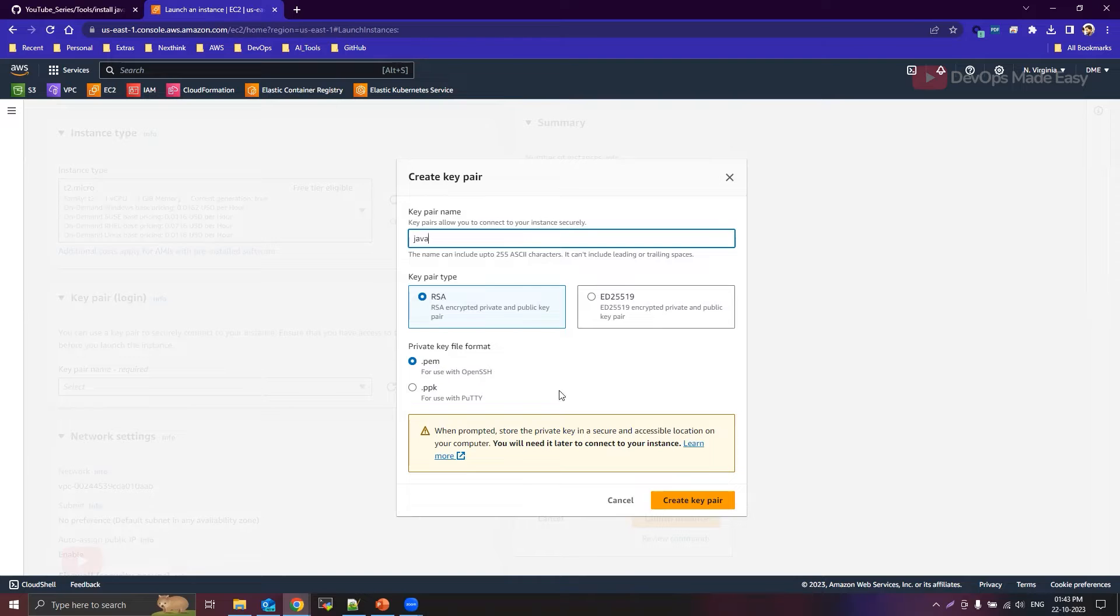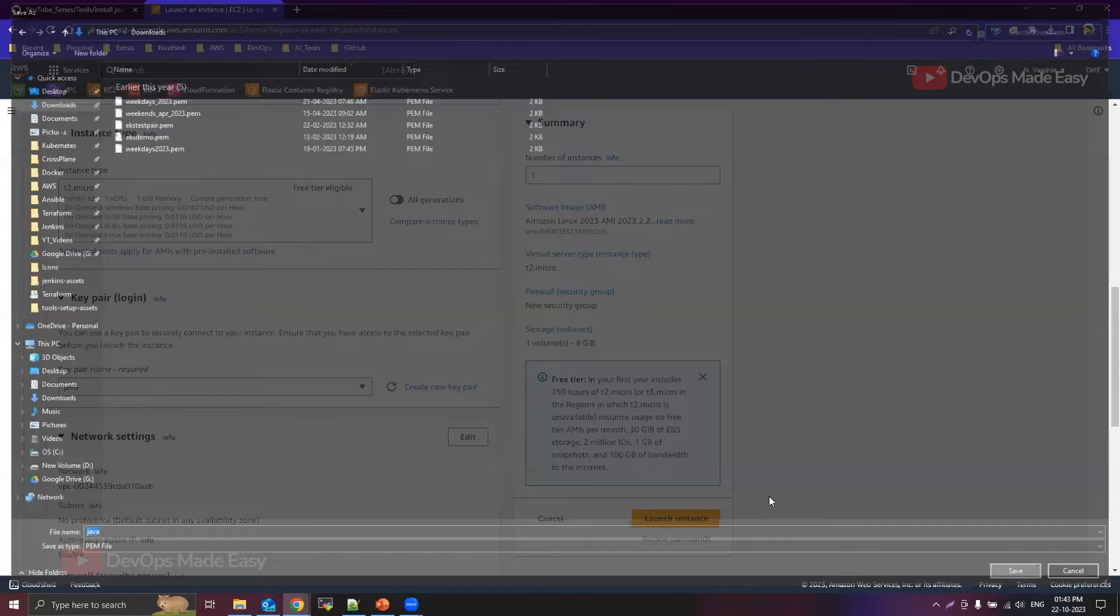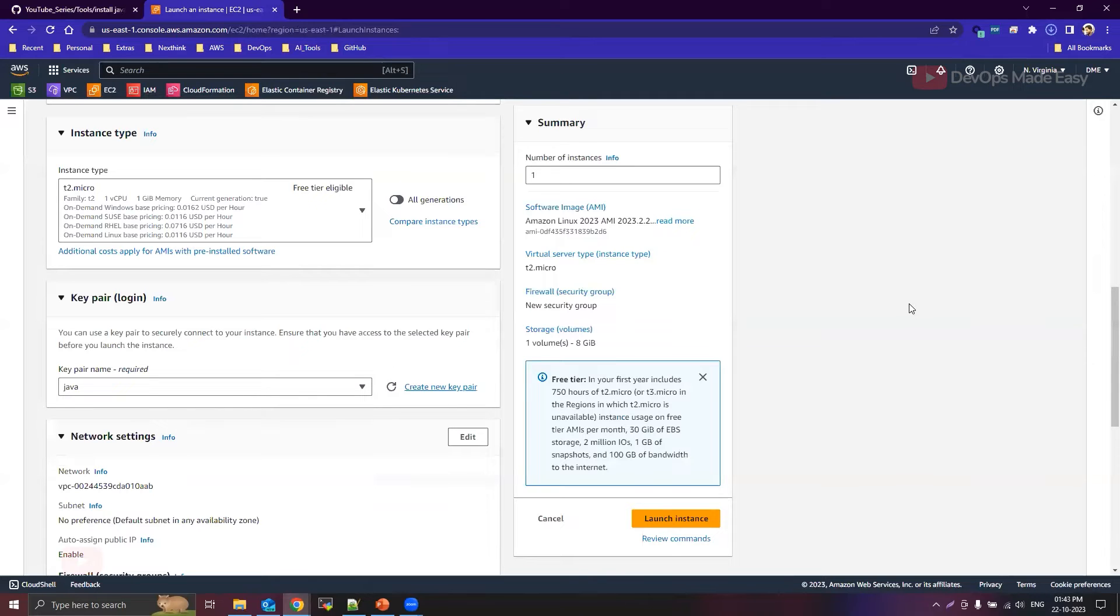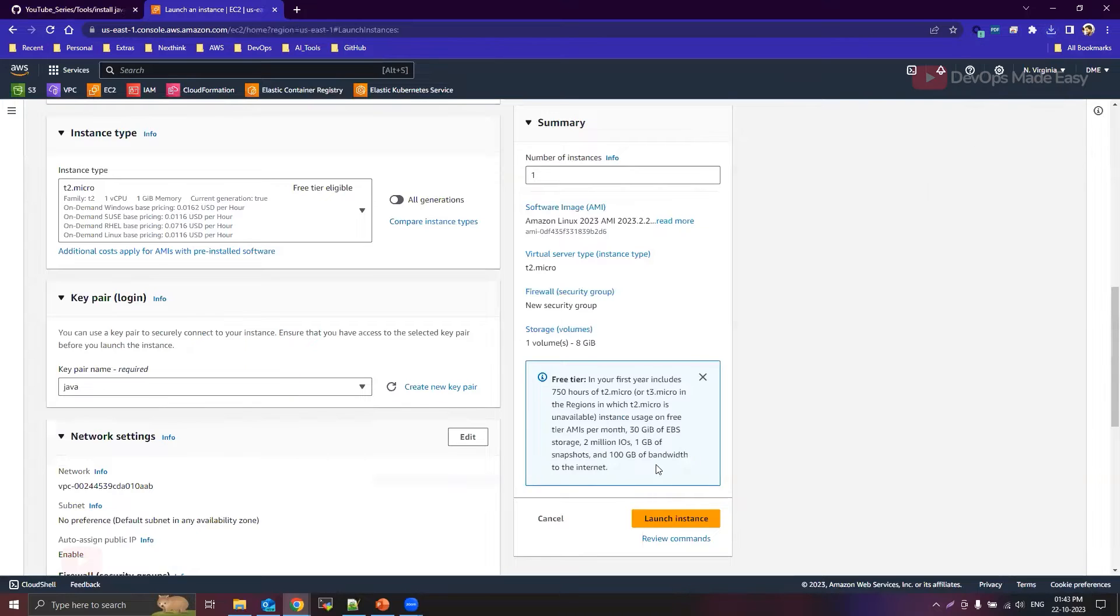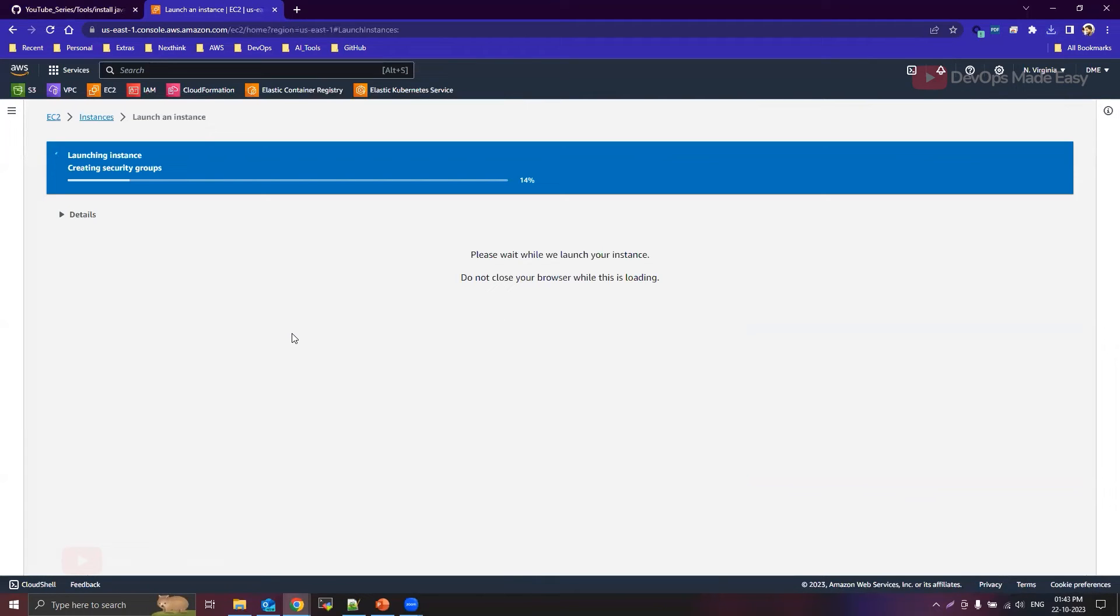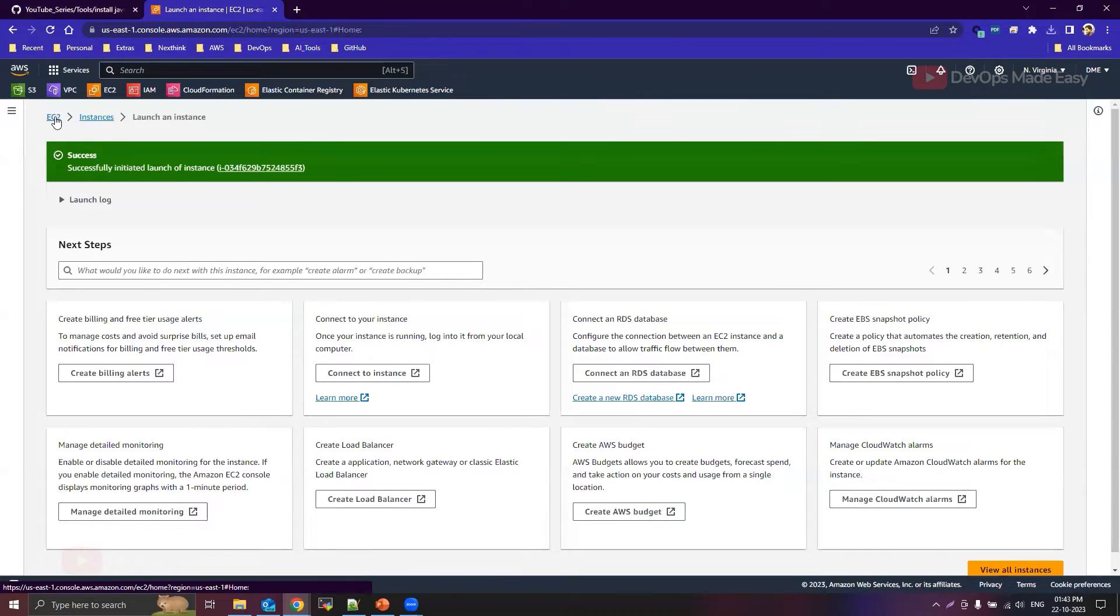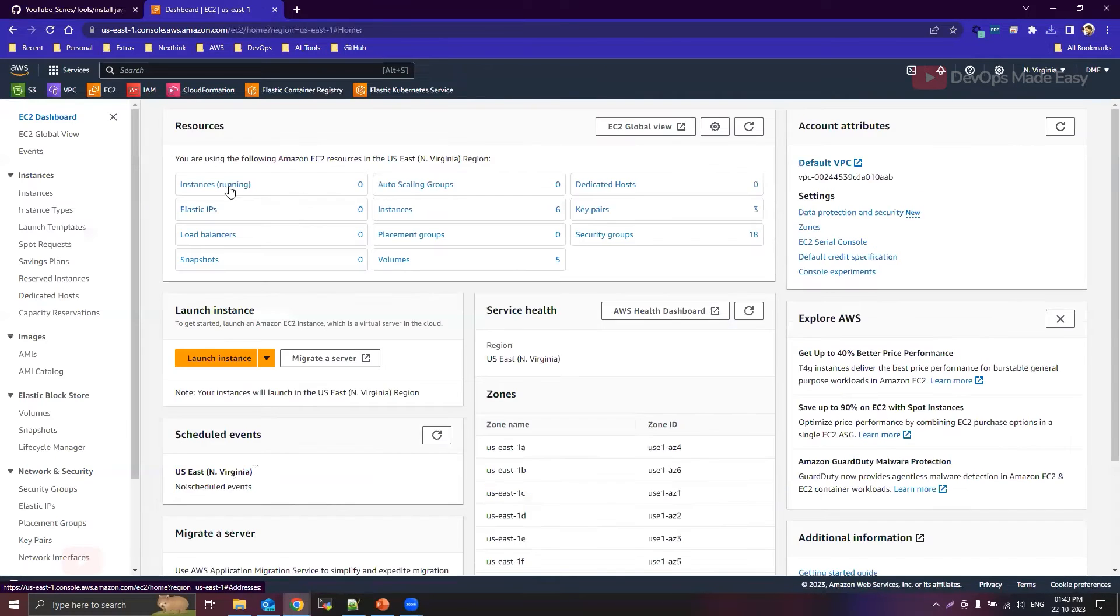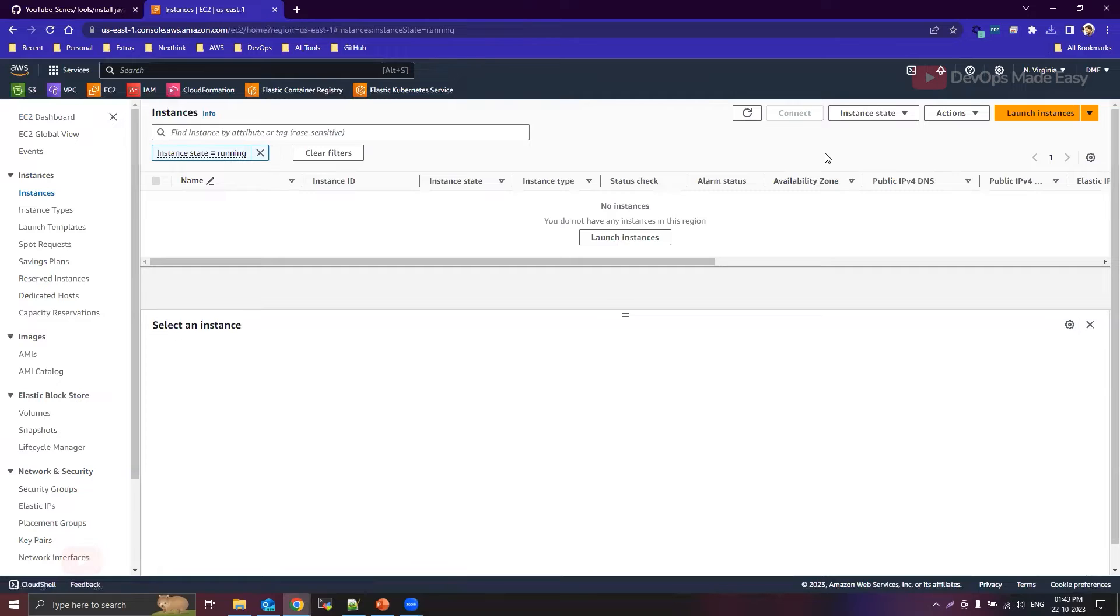And the private key format should be dot pem. Download this private key. Okay, so once this is downloaded, what you can do is you can click on launch instance. So that private key is required if you want to SSH from your local machine, but here we will see how to connect to the instance directly from the UI itself.